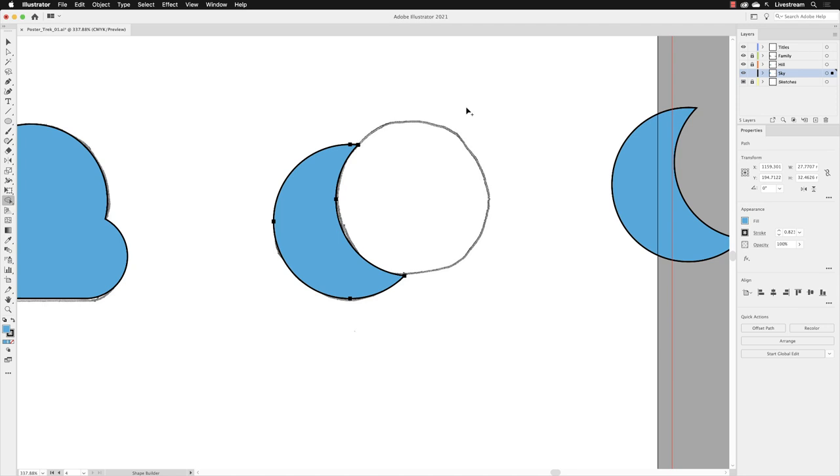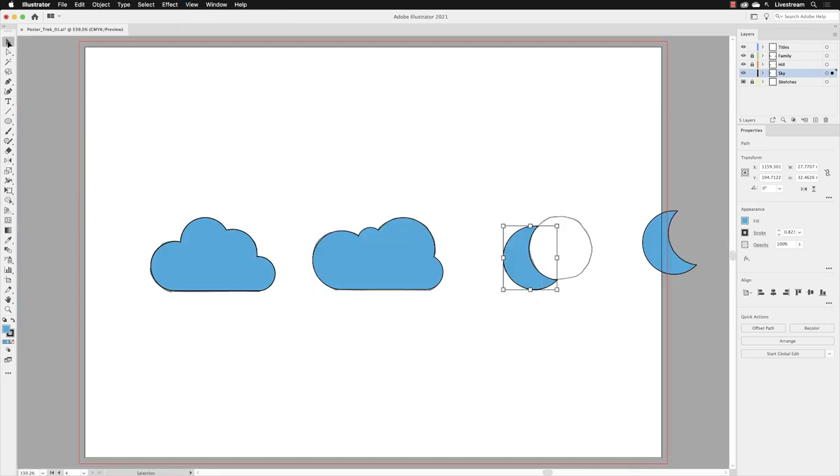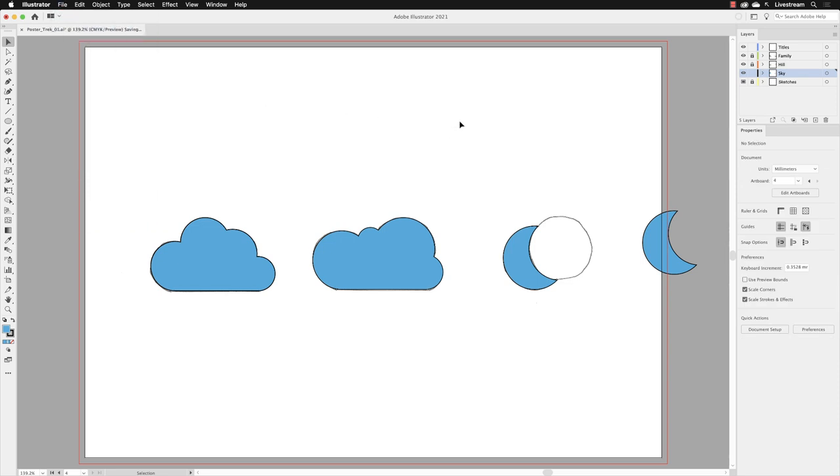I'll go to View and choose Fit Artboard in Window, go back to my selection tool, and then go to File and choose Save. So those are different ways in which you can combine or remove one shape from another.